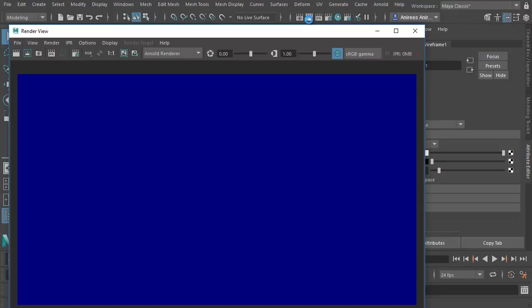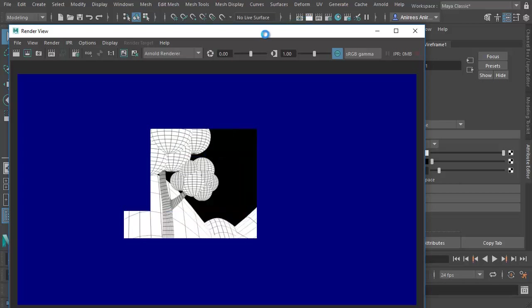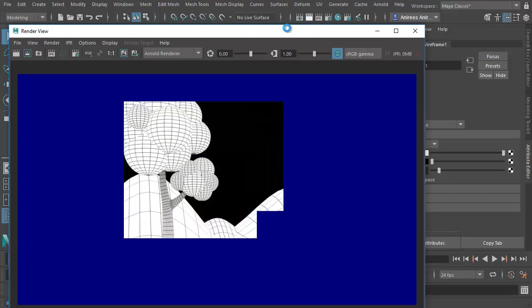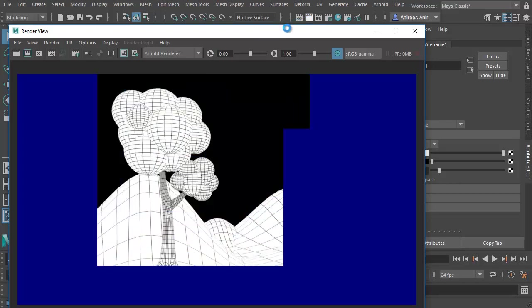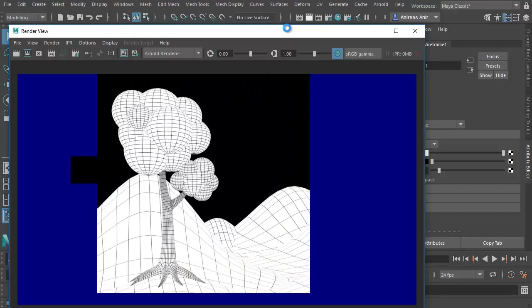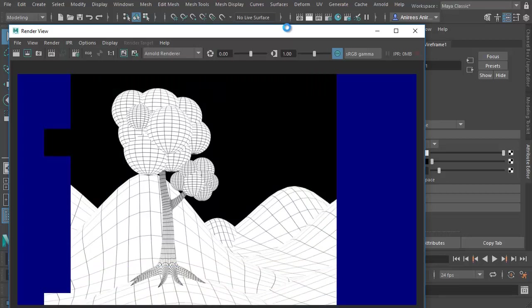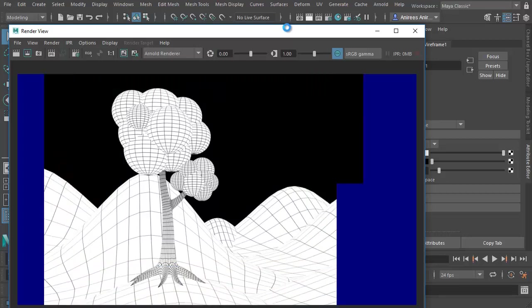So I'll hit render once again. And there we go. So that's our final result.